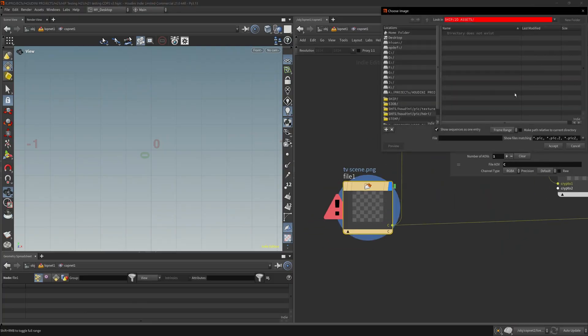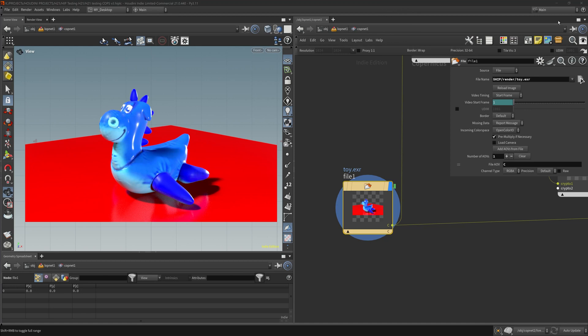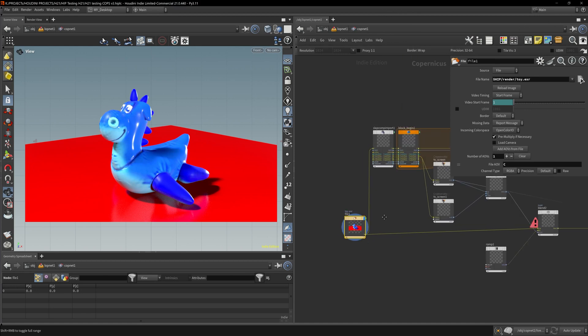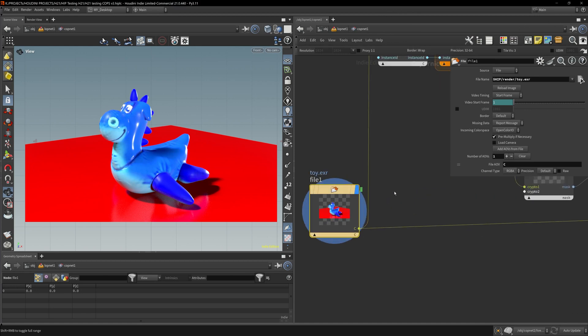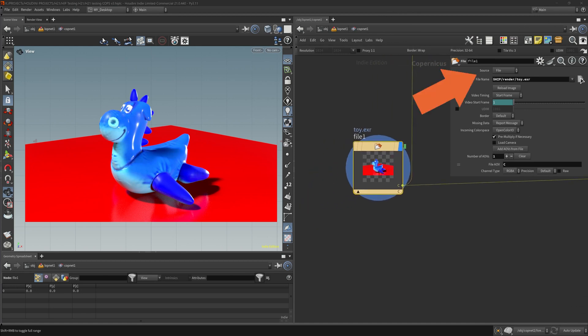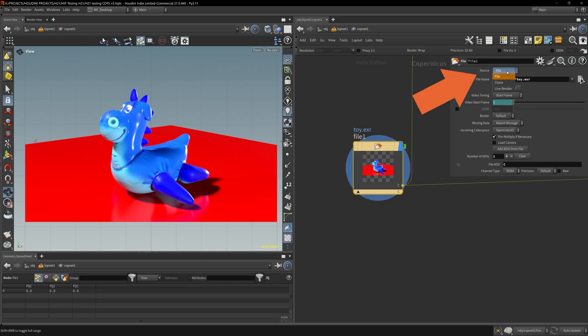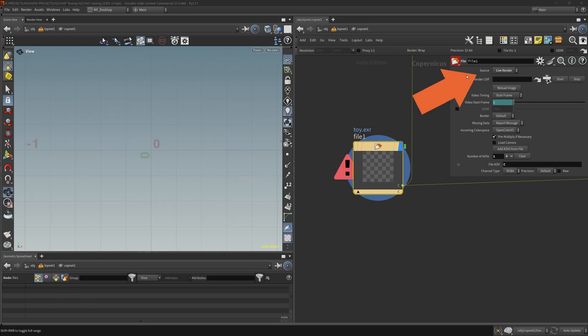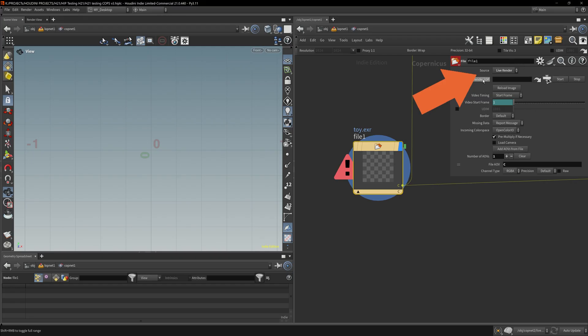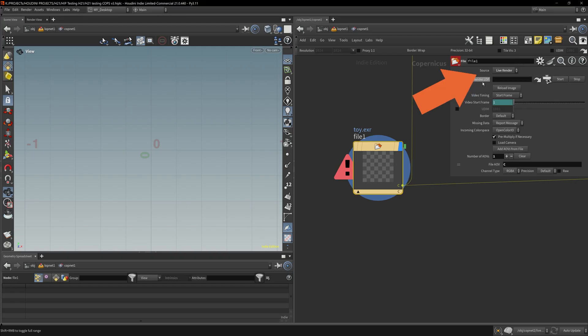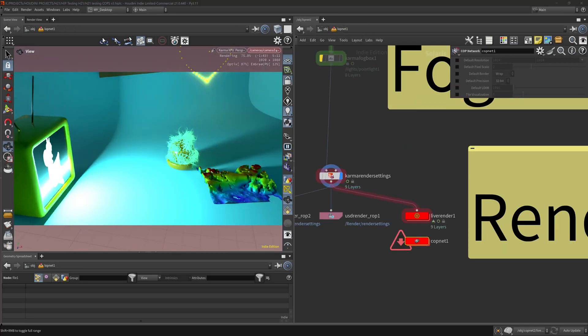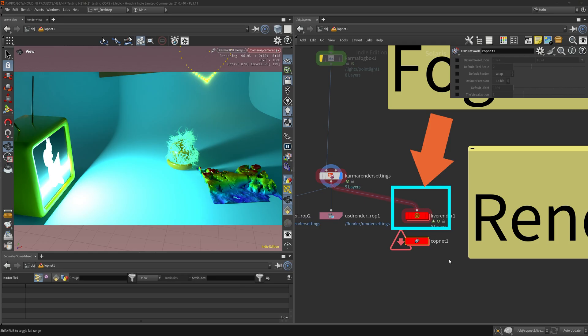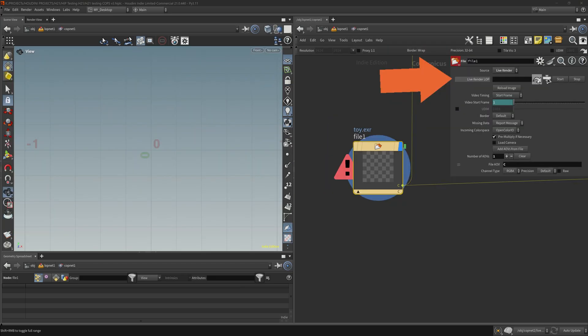I'm just picking a random file but that's not what I want. So how do I turn this into a live render? Come up right here on this file cache. Instead of using the file, we're going to use live render. It's not going to show right away because we have to pick the render LOP, which is the LOP net, the live render LOP net. This node needs to be plugged into that parameter.